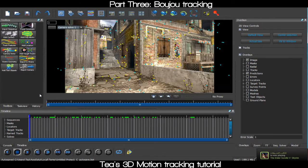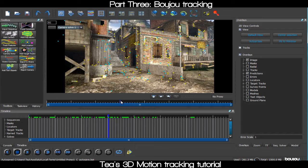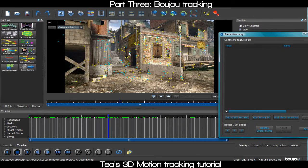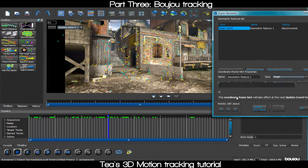Now that we've got our points, we're gonna select 'Scene Geometry,' which will show where the X and Y axis is — basically what direction your object should be facing. It'll determine where the floor is, so you want to make sure you have this set correctly or it won't look right in Cinema 4D.